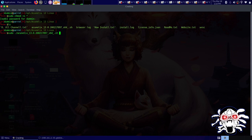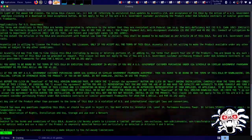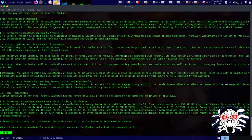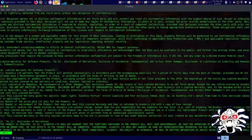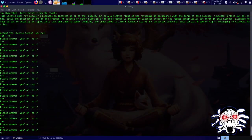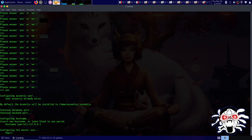Let's run the Acunetix installer with sudo and hit enter. It has 35 statements for the license agreement — I went through that before — so let's enter yes. It's now asking for our hostname, so I'll write my local hostname: 127.0.0.1. Let's hit enter.